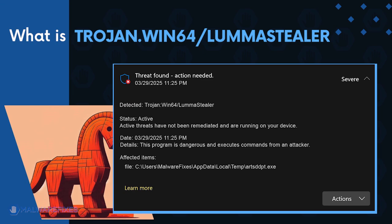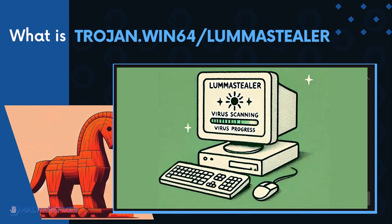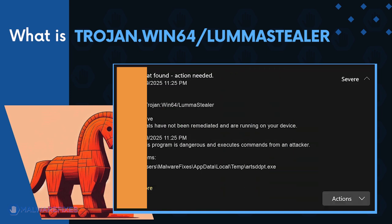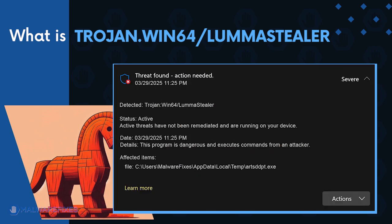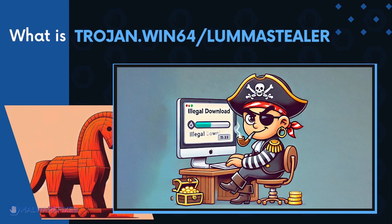Trojan Win64 Luma Stealer is a generic detection for a computer malware that was designed to steal sensitive data from an infected computer. It can do other malicious actions, such as downloading another virus and giving the attacker remote access to the infected computer.